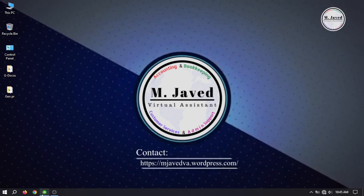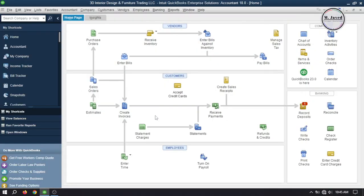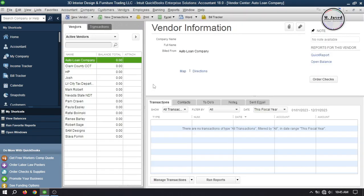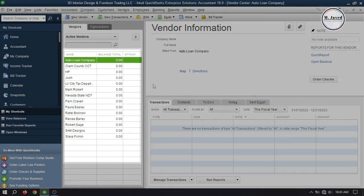To record the vendor payment in QuickBooks Dextall, open your company file and go to the vendor center to see the balances. Here you can see that all the vendors have zero balances at this point in time.